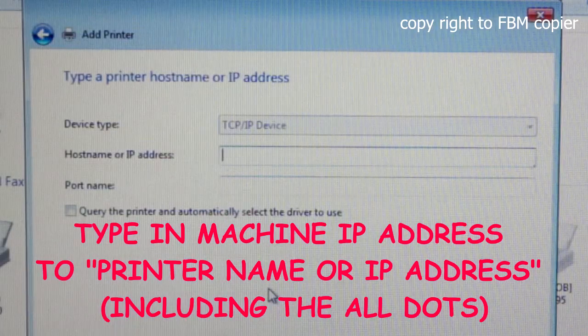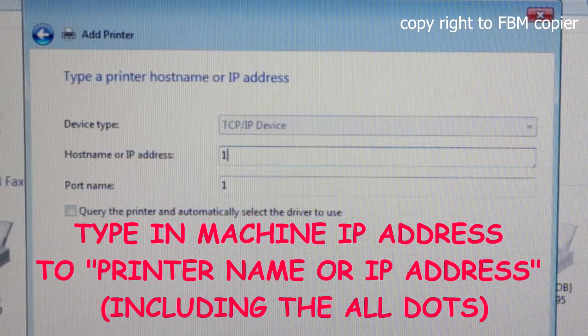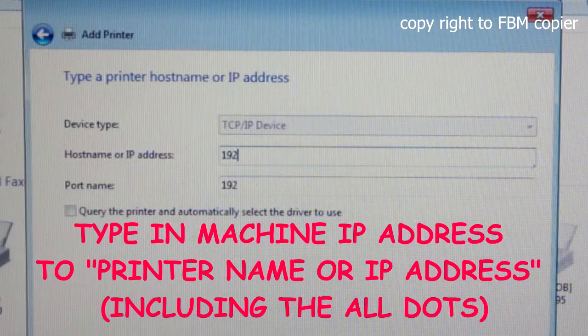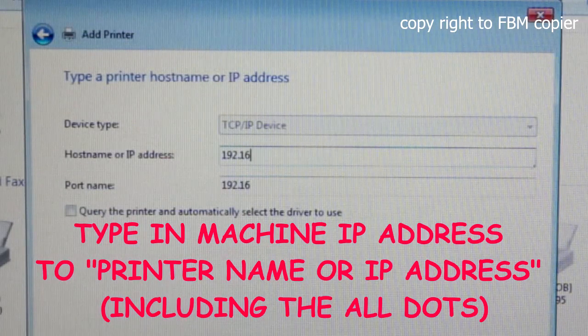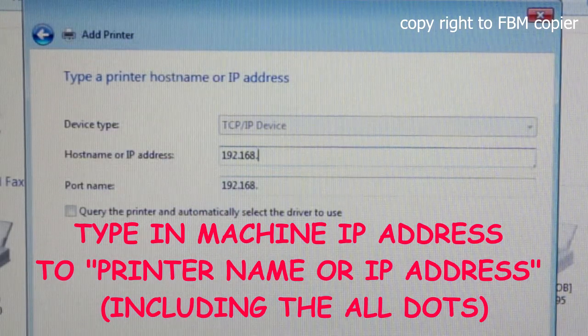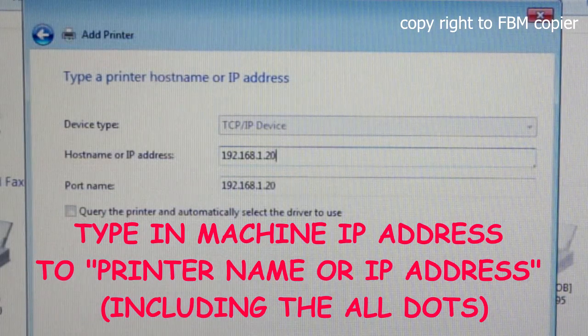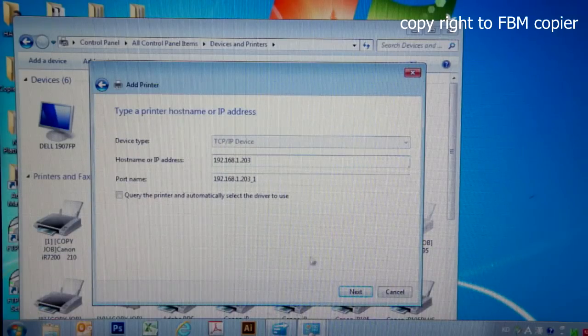In the field, you want to enter the IP address of your copier. This may be different from what I'm entering.